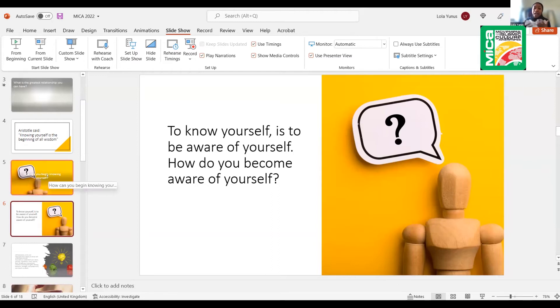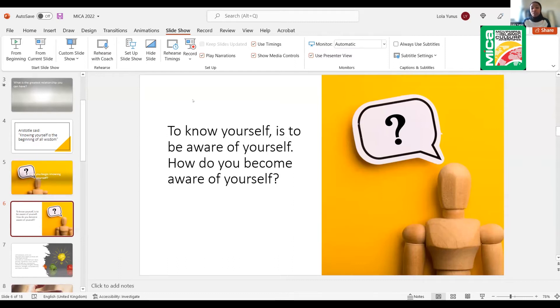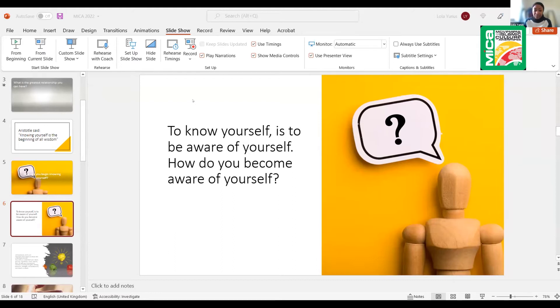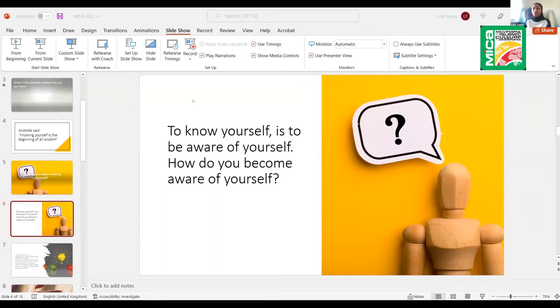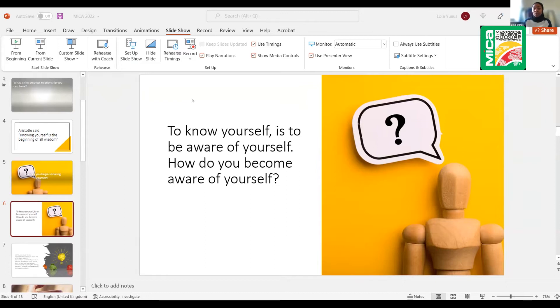Is there any other way you think that you can know yourself? I want us to use the chat box, please. How else do you think you can start to know yourself? Rukhaya, I love what you said. The greatest relationship is with Allah and myself. Thank you for sharing that. How do you think you can begin to nurture a relationship with yourself? What are some of the things you think you can do to begin to nurture a relationship with yourself?